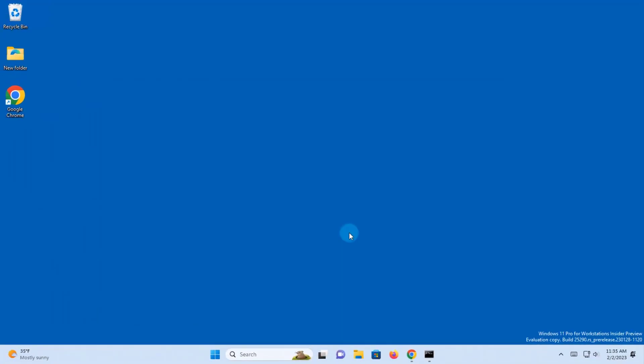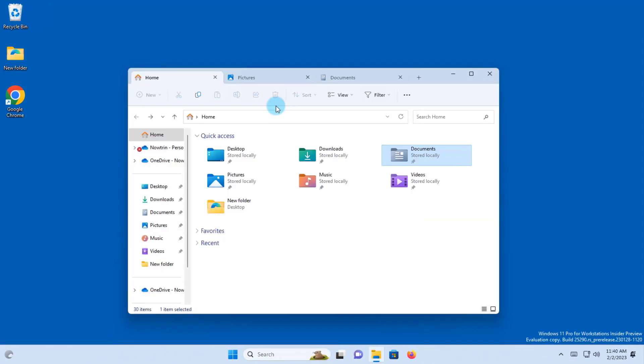I'm going to restart this computer. I restarted my computer. I have File Explorer open.